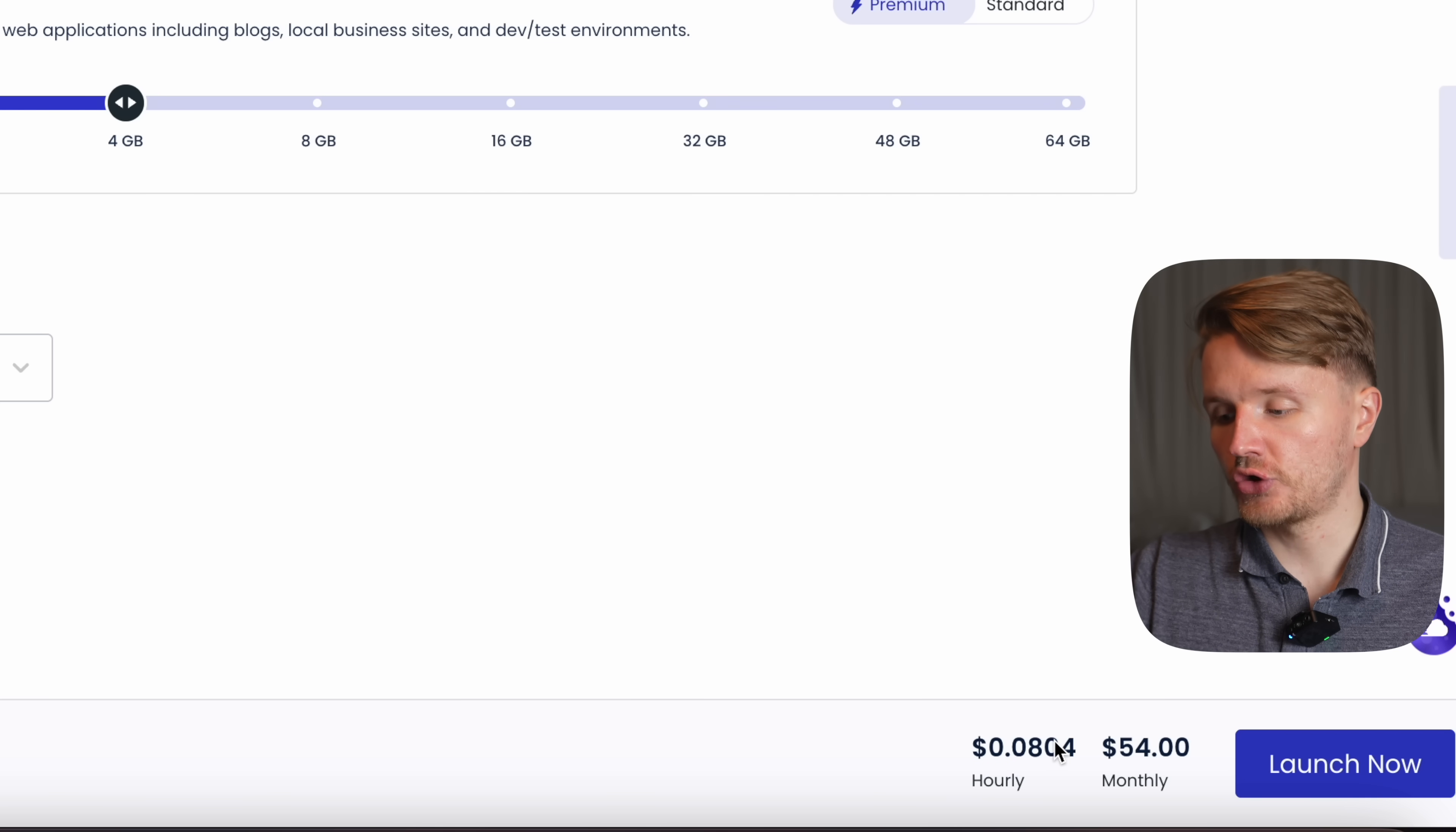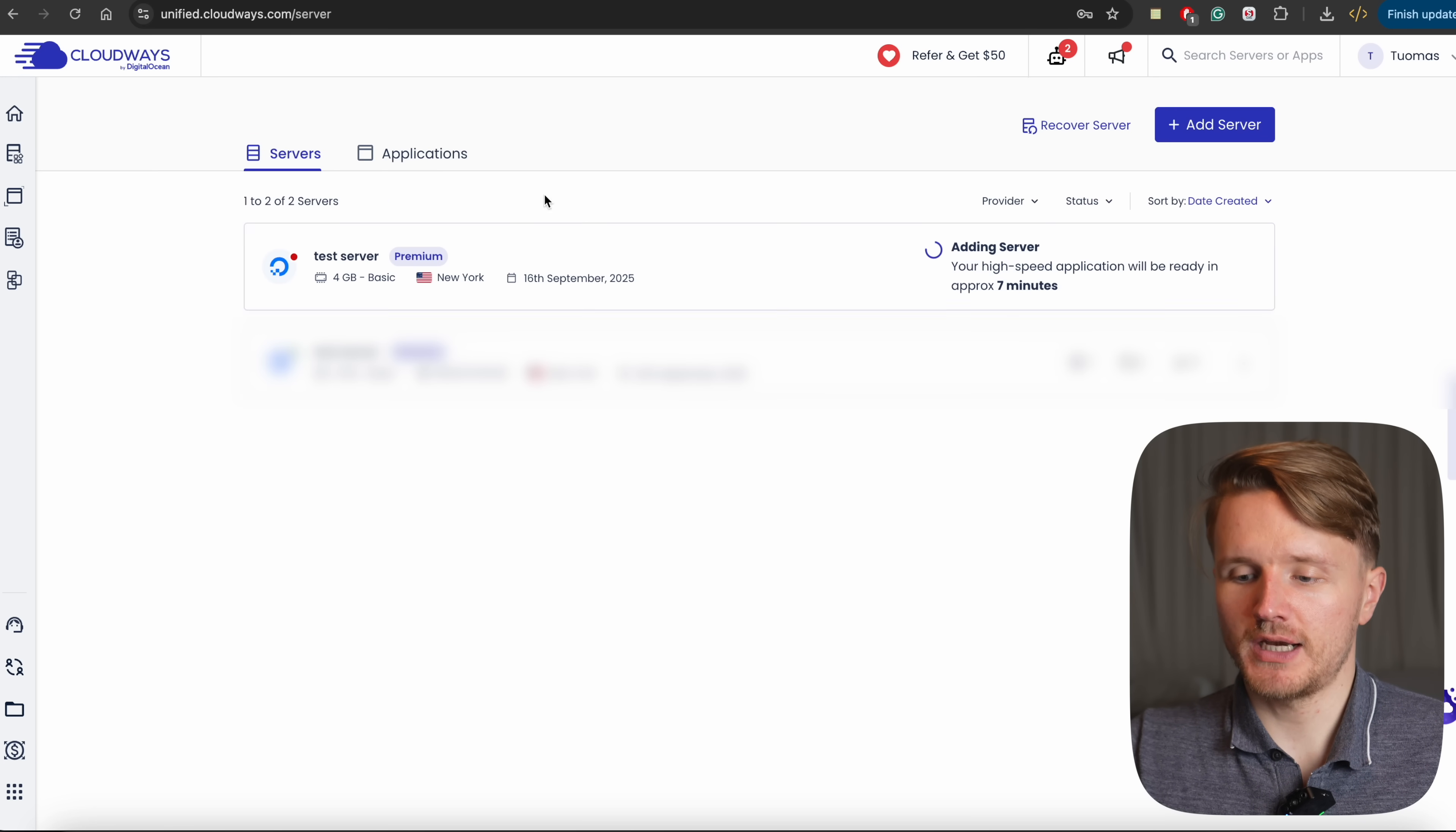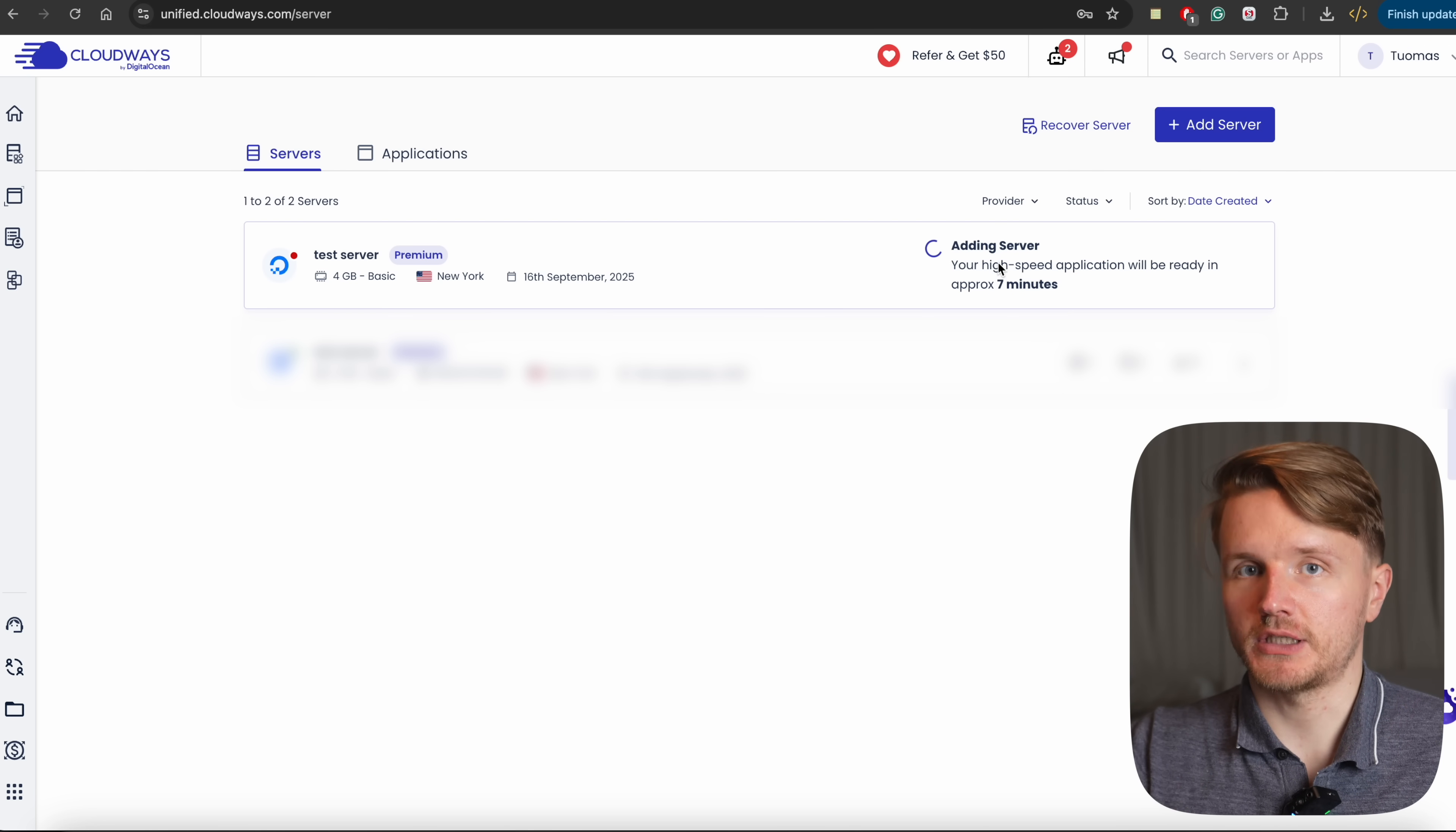And then you can click launch now. And it's also going to show you the price hourly as well as monthly because obviously it's not free to host something. So you're going to click launch now over here, which is going to give you this screen where you can see your server. Now, it's going to take a couple of minutes for this to actually get up and running. So once this is over, I'm going to get back to you and we will continue with the tutorial.